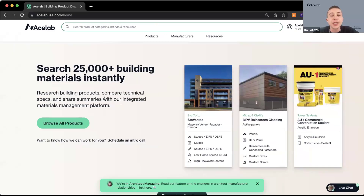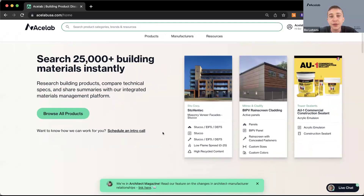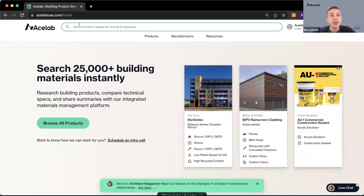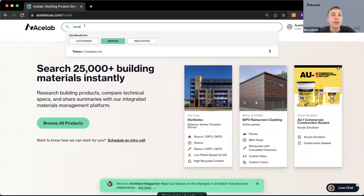I'm going to start off by showing you how to get to Tonemic on ACE Lab so you can ask questions directly after today's event. Everyone who signed up for today's webinar automatically had an ACE Lab account made for them — it's completely free to use. If you know the manufacturer or product category you're looking for, you can type it into the search bar at the top. It'll cross-search between product categories, brands, and resources.